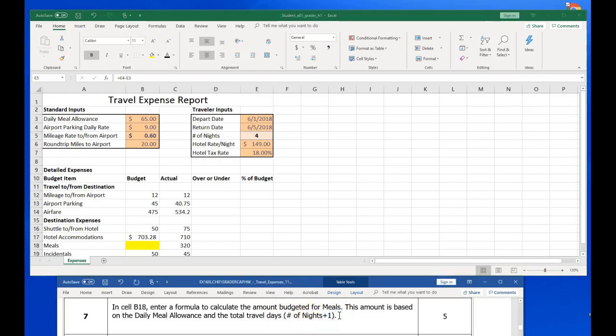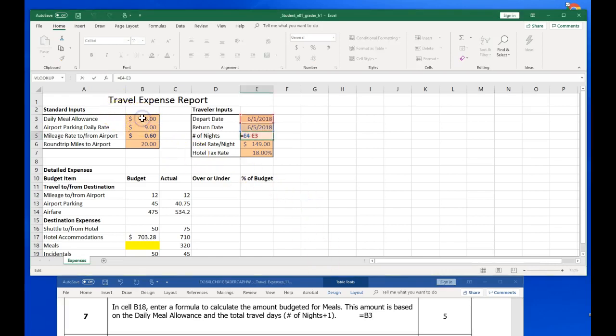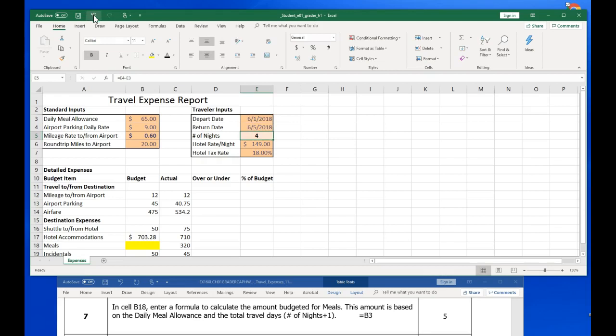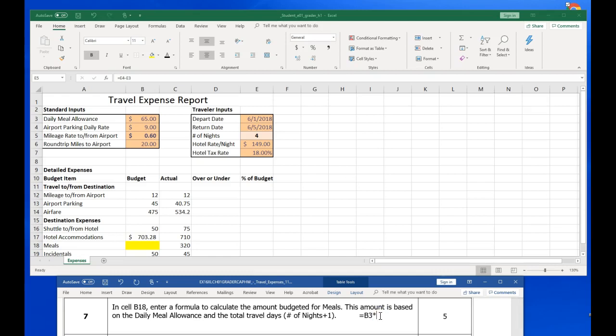So to do this, we would go equals B3. And remember, B3 is our daily meal allowance, so $65 right there, right? So we're going to go B3 and then we're going to multiply that by, shift 8 and then open a set of parentheses. The number of days we're going to stay, which is going to be E5 or 4 days, but we're also going to add one more day for that travel day.